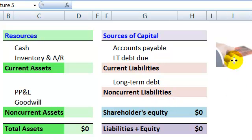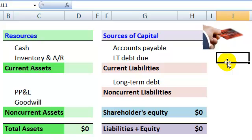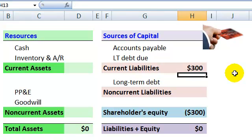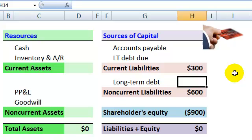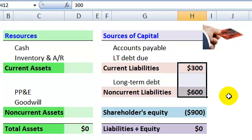For example, if we imagine the bankers or lenders and they lend our company $900, let's say $300 of that is due within a year, so it's a current liability. And then the balance of $600 is long-term debt, so it's a non-current liability. Then our company has been lent $900.